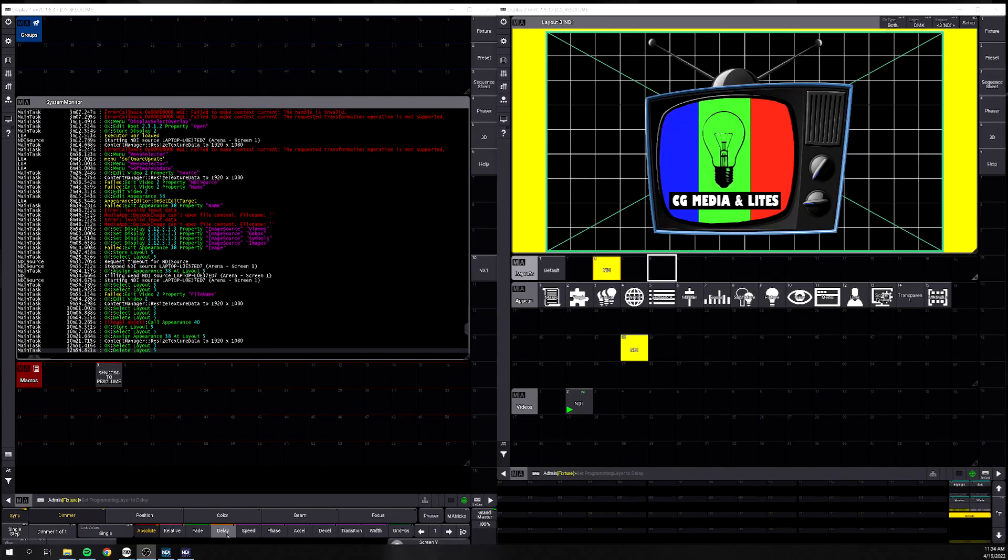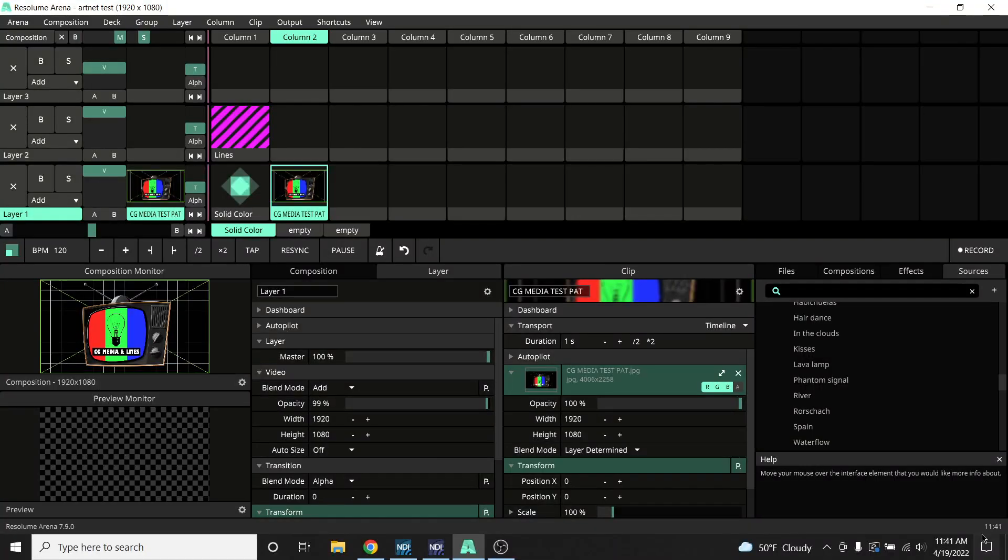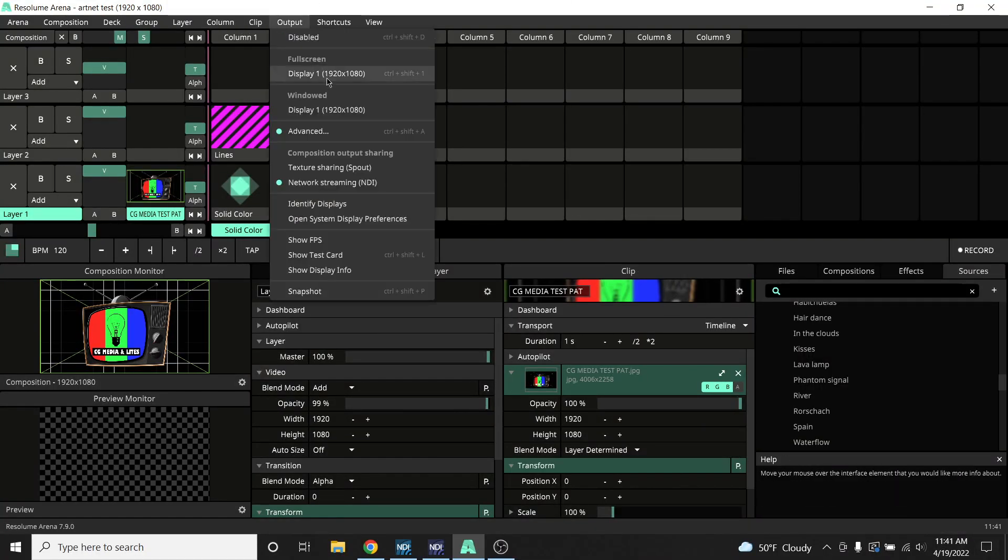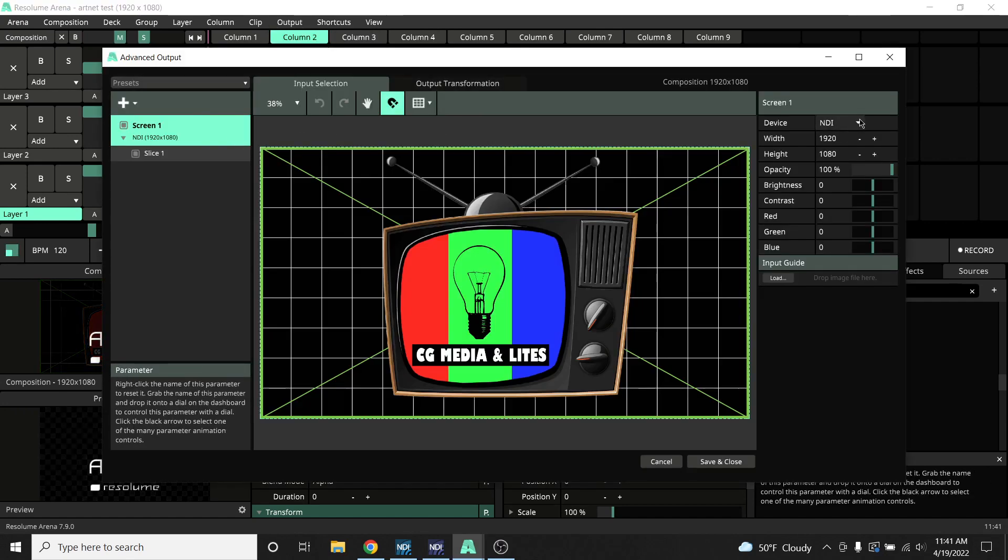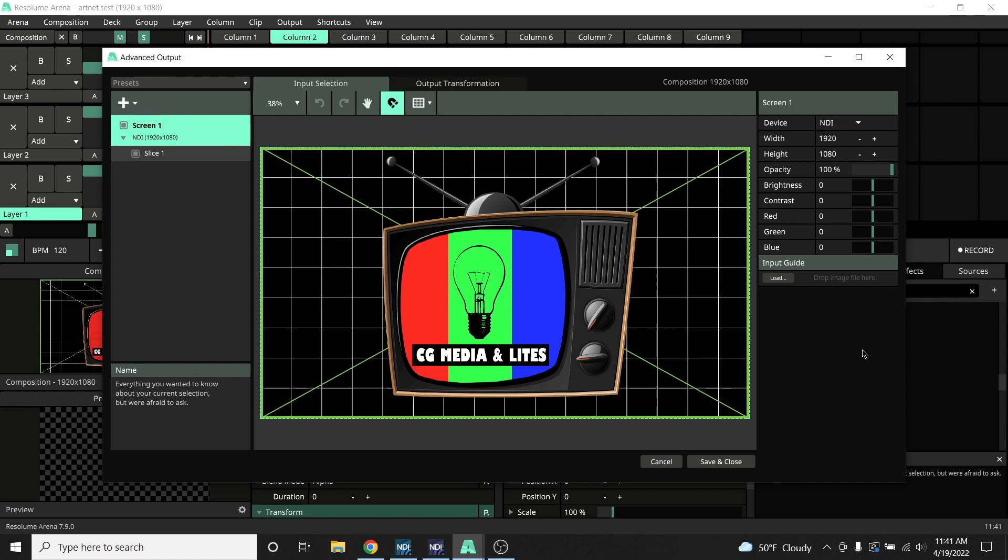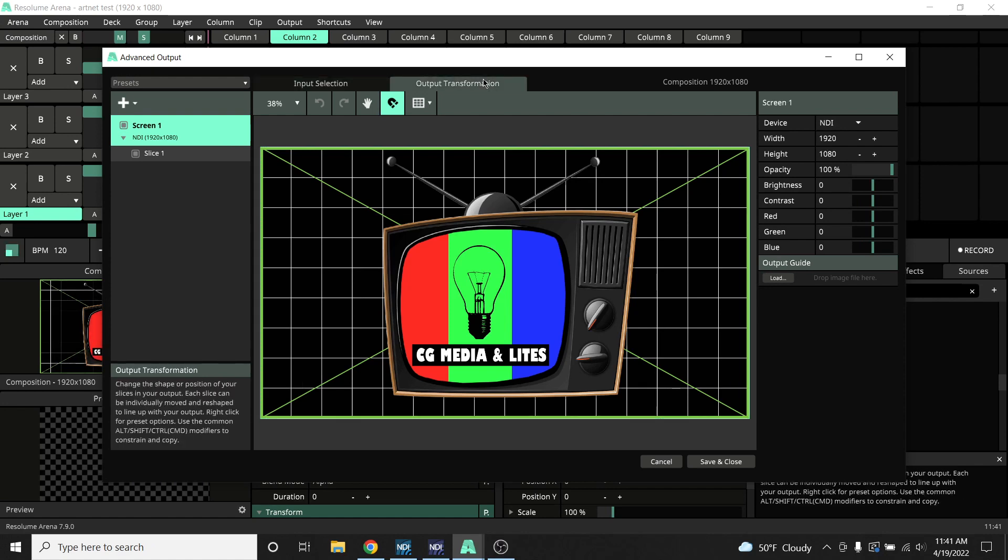In the Resolume computer itself, it's pretty straightforward. We have one single layer pushing out a test pattern, and if we look at our advanced output, we can see that we just have one screen going to NDI, and it's just the full test pattern.